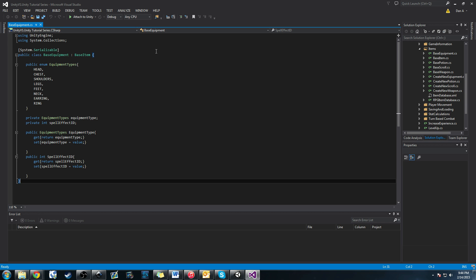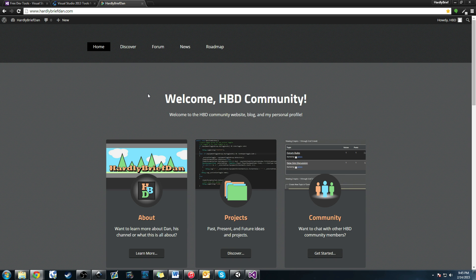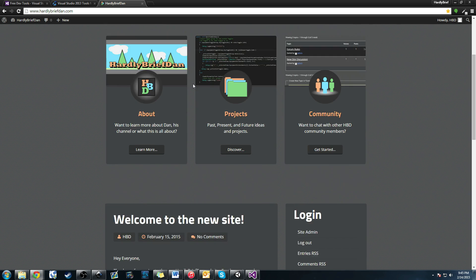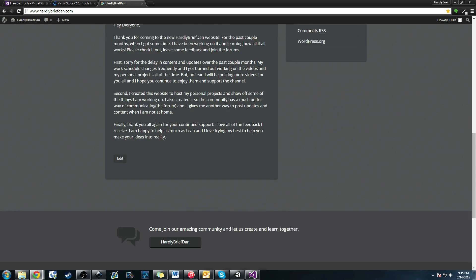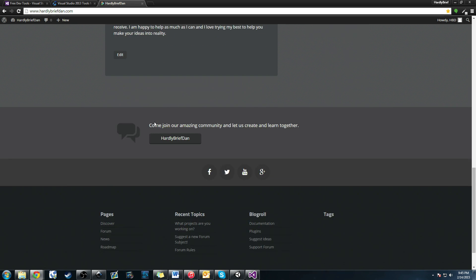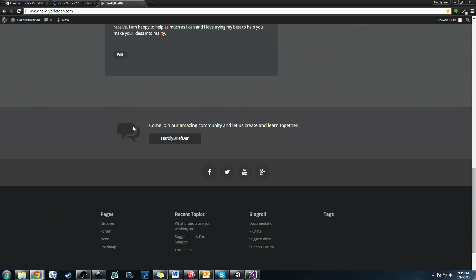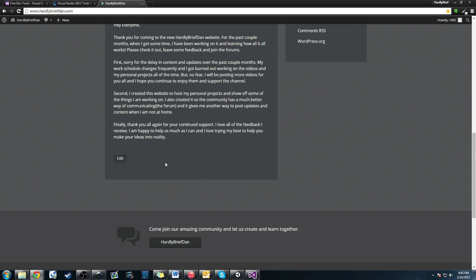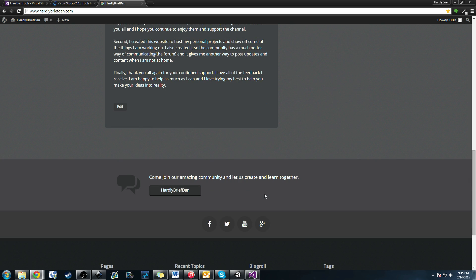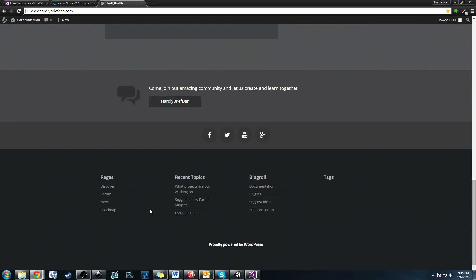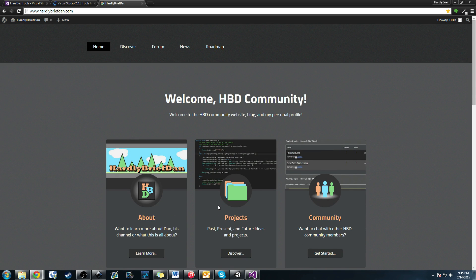I wanted to show you guys that. The next thing is the website that I've been working on: hardlybriefdan.com. I've been working on this for the past couple months, a website for me personally and for everyone here. I created a forum that we can talk on. It gives me another way to update content for you guys when I'm not around. I explain it a little bit here on a blog post. It gives the links to all the social media and the forum.